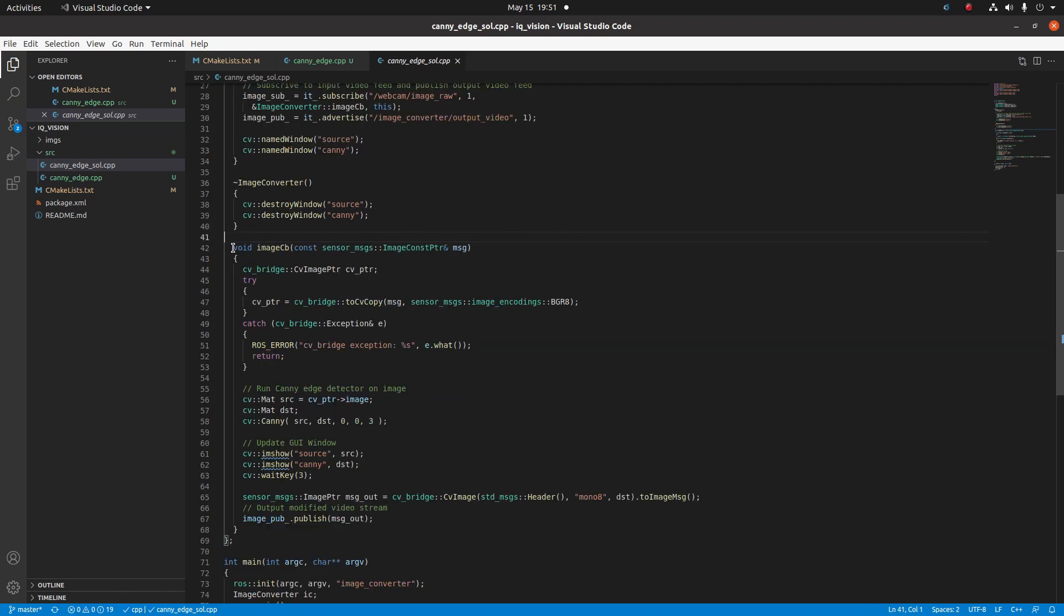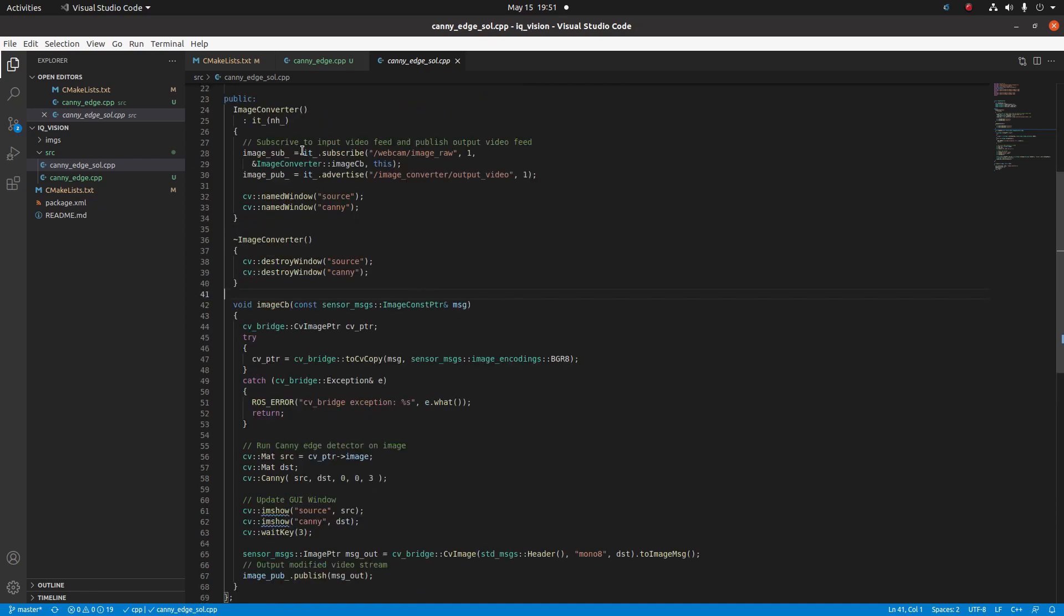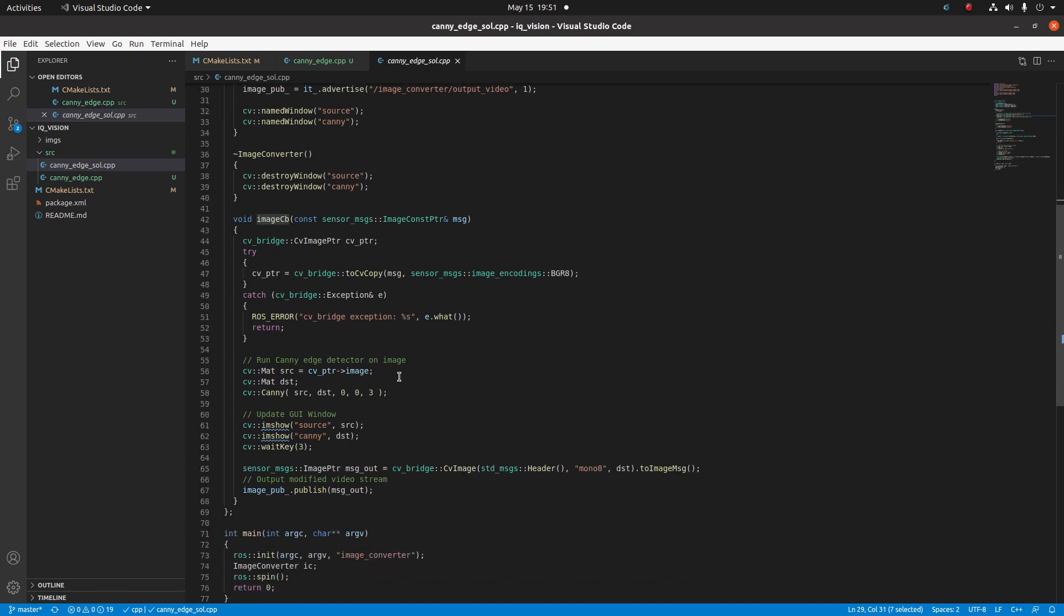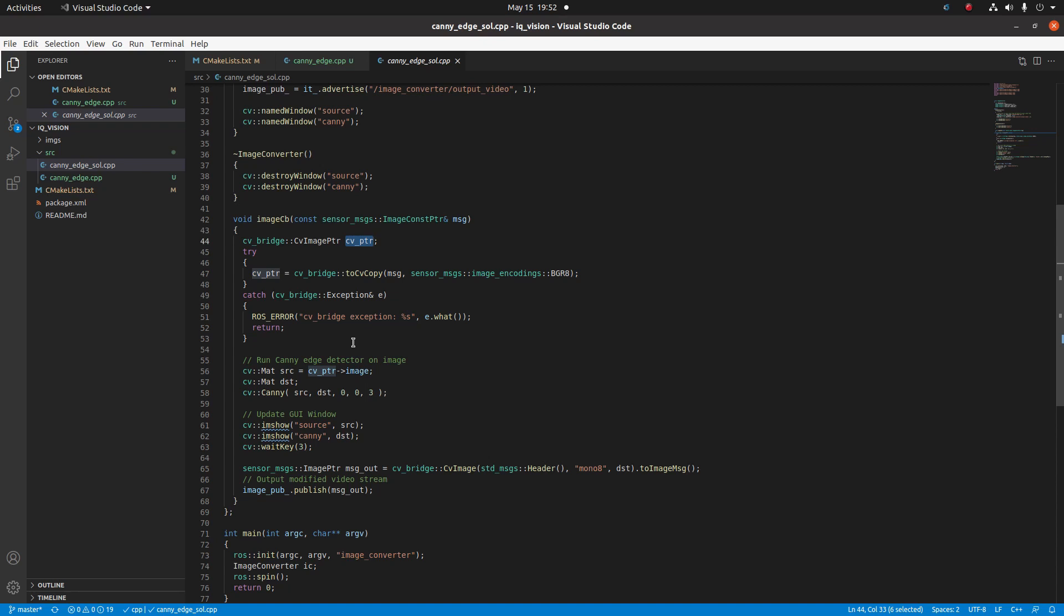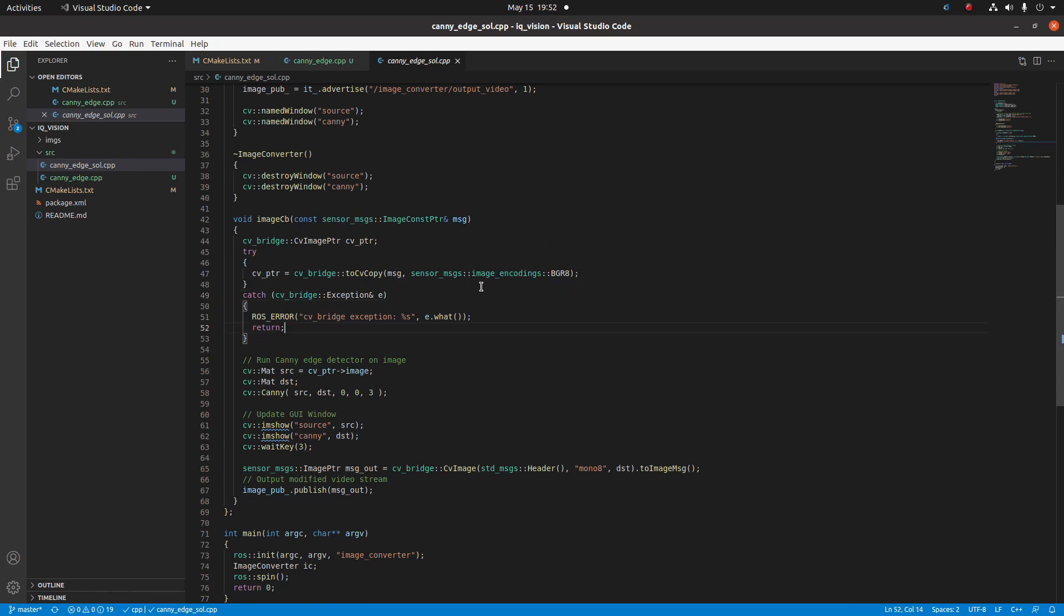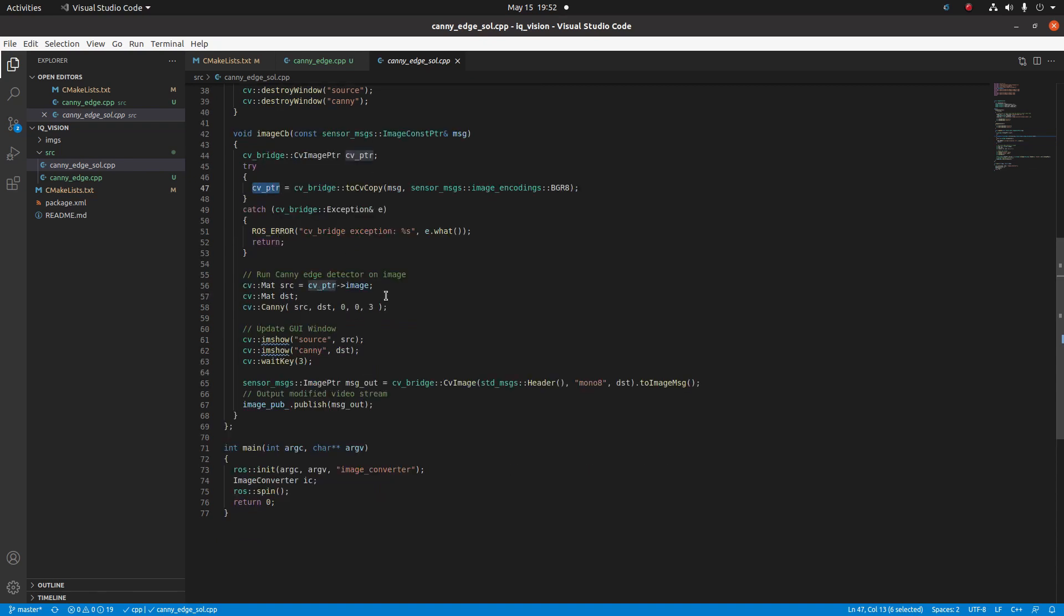Finally, we have a method that is acting as our callback function when a new image is received on webcam/image_raw. Let's take a deeper look at image_callback. What this is doing is declaring an object that we're going to use to convert from our ROS image to our OpenCV mat type. It takes in a message, which is the ROS message, and then we are encoding it to BGR8, which is an OpenCV encoding for a color image.